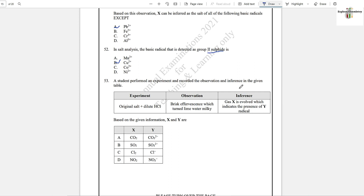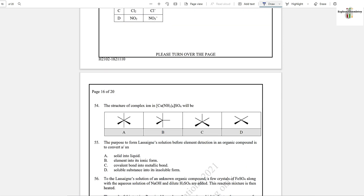Question number 53: A student performed an experiment — organic salt and dilute HCl gives brisk effervescence which turns lime water milky, meaning carbon dioxide is released. Gas X is evolved, indicating the presence of Y radicals. Gas X is carbon dioxide. Option A is the answer, which contains carbonate radical — forming carbonate in lime water.